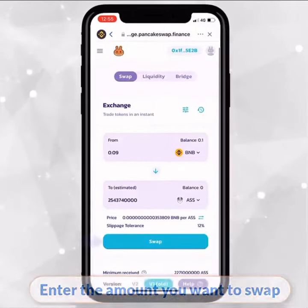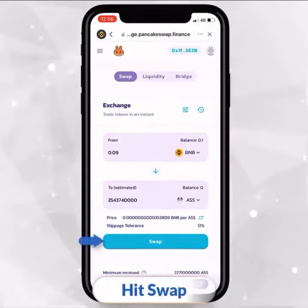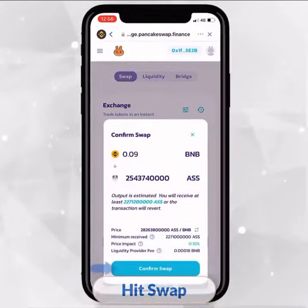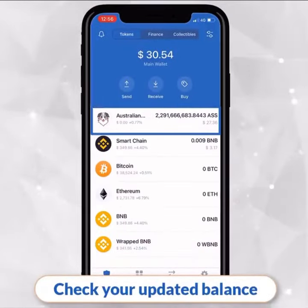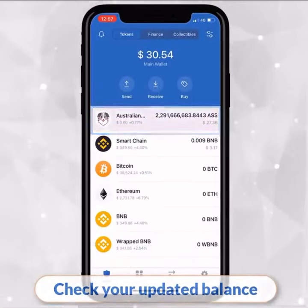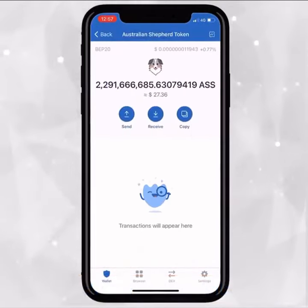Hit Swap and confirm the swap. Wait, then check your updated balance. Congrats, you just slammed ASS.